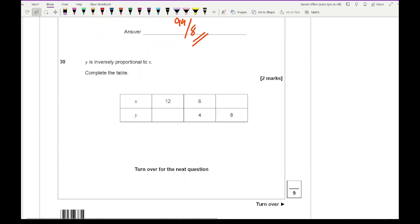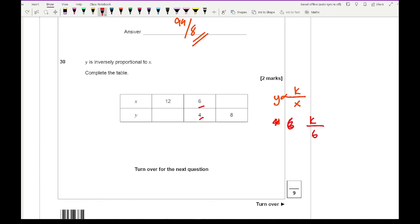Question 30: y is inversely proportional to x — complete the table. Using the formula y equals k over x and substituting x equals 6, y equals 4: k over 6 equals 4, so k equals 24. The formula is y equals 24 over x. When x is 12, y equals 2. When y is 8, x equals 3.